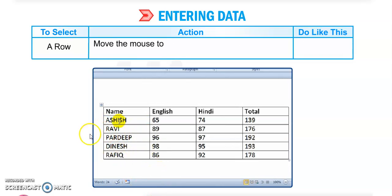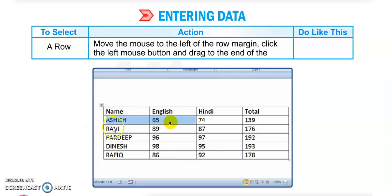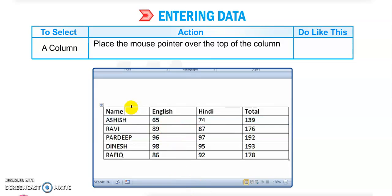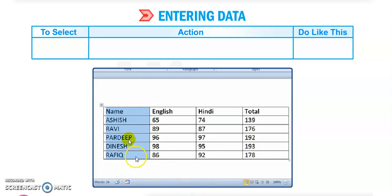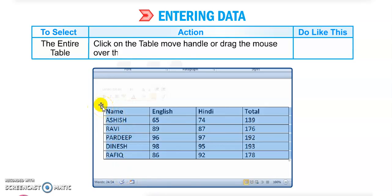To select one row, move the mouse to the left of the row margin and click the left mouse button, then drag it to the end of the row. To select a particular column, place the mouse pointer over the top of the column and click the left mouse button — this will select the entire column.